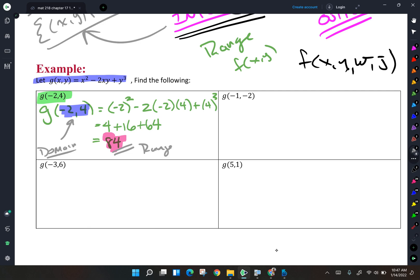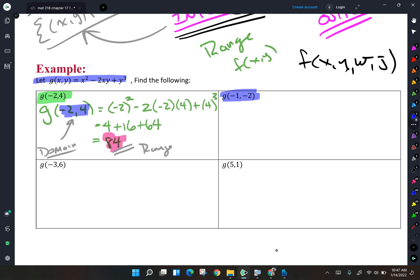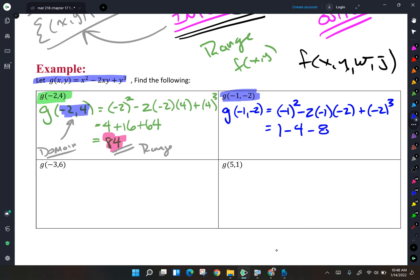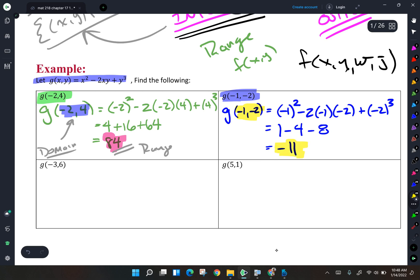Next, g of negative 1, negative 2 — it's the same process, just with different input values. The function is x squared minus 2xy plus y cubed. Negative 1 squared is 1. Negative 2 times negative 1 is positive 2, times negative 2 is negative 4. And negative 2 cubed is negative 8. So 1 minus 4 minus 8 is negative 11. When the domain is the ordered pair negative 1, negative 2, the range value is negative 11.